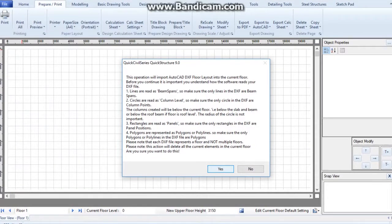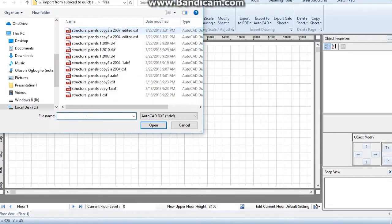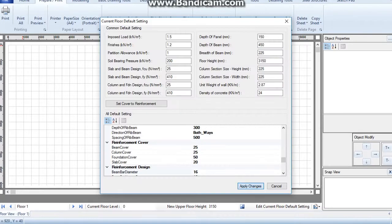I click yes. Browse to the location of the saved DXF file. I have the option of changing default settings, but I choose not to at this time and click cancel.